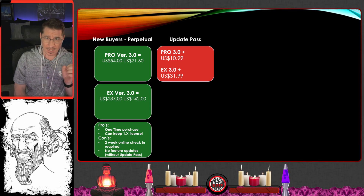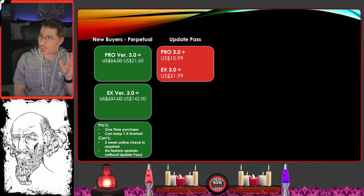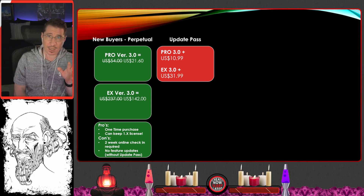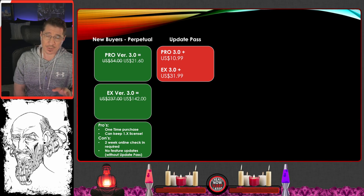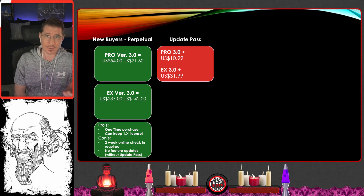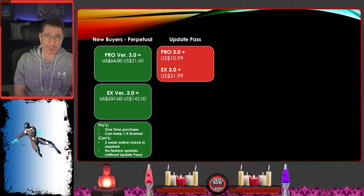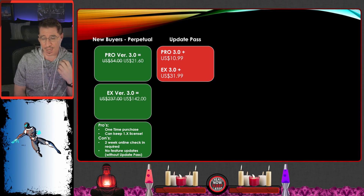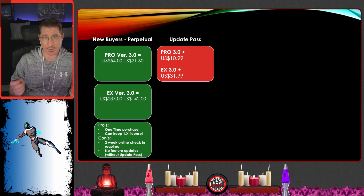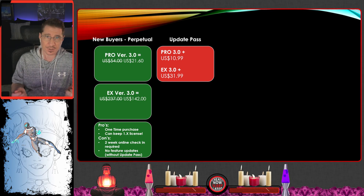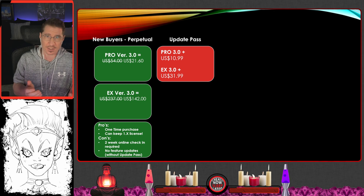The update pass — you could think of it like a battle pass for video games, basically like a DLC model, a seasonal pass, whatever you want to call it. What it does is allow in-between perpetual version feature upgrades.